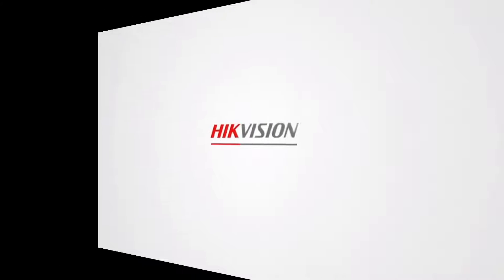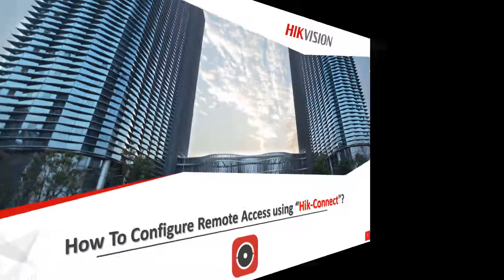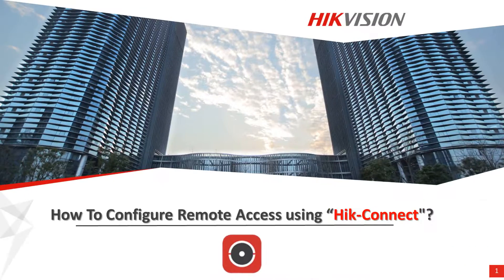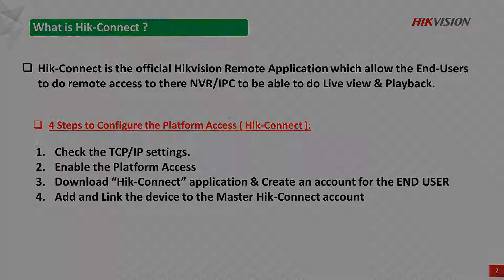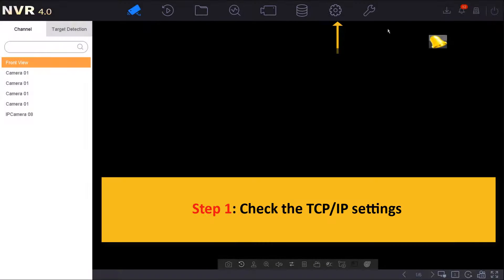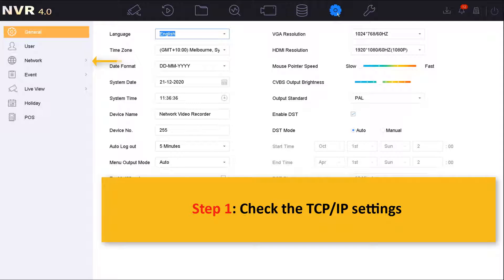Today we will show a quick video on how to configure remote accessing using the HiConnect application. There are a couple of steps we will go through to make sure that all the settings are configured correctly. Step number one is to check the TCP/IP settings.